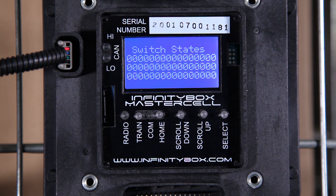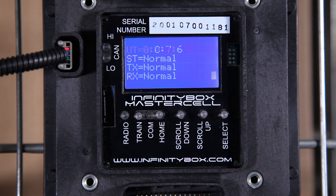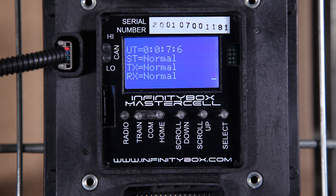At any point in time, I can go to the master cell, poll the master cell itself, and see the state of all of the switches connected to the master cell. This is going to help you troubleshoot and diagnose any issues with your switches, and also help you make sure your switches are connected to the right inputs on the master cell. This is another example of a very powerful troubleshooting and diagnostic feature built right into the Infinity Box system.